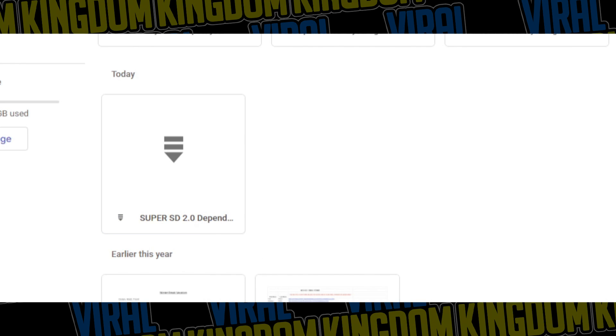A way to bypass this is right clicking it and hitting make a copy. This will make an exact copy of this file that you can actually download now. Once that copy is created you just want to right click the copy and press download and it should allow you to download.